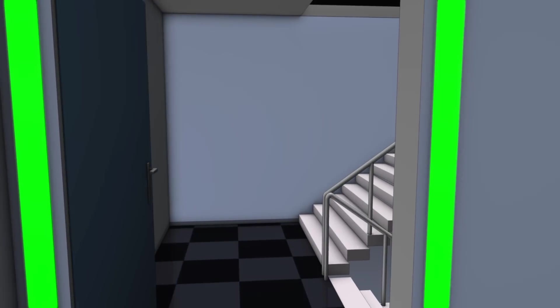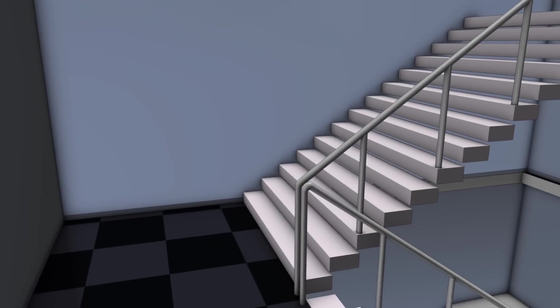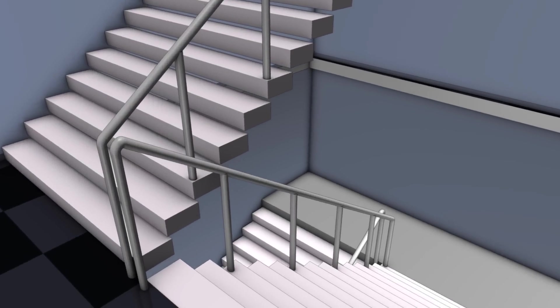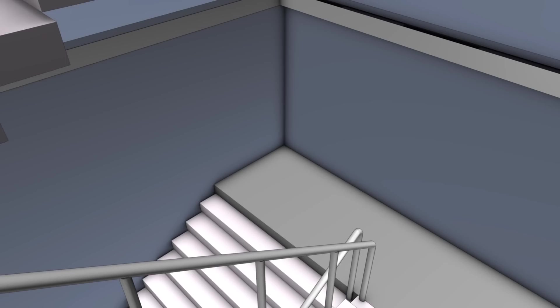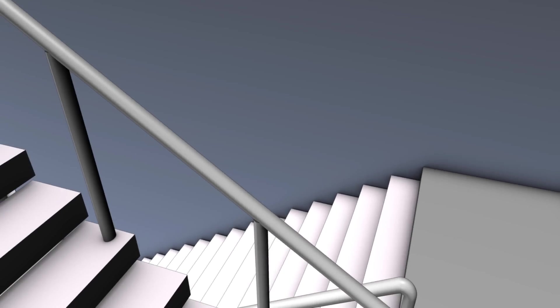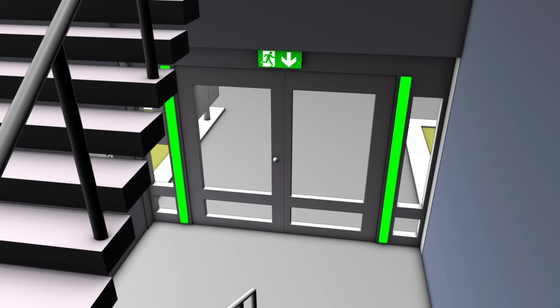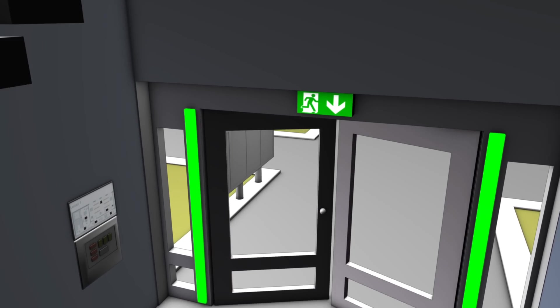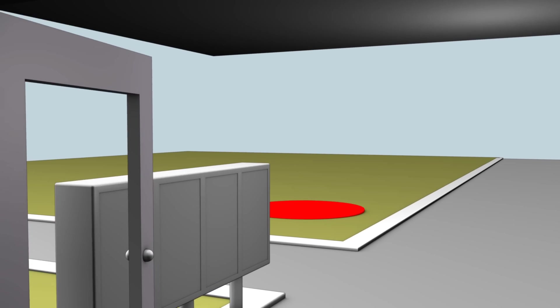The person now descends the stairs and leaves the building as quickly as possible. Thanks to optimum information and support, due to integration of the disciplines, he has reached safety without panic and is taken care of immediately.